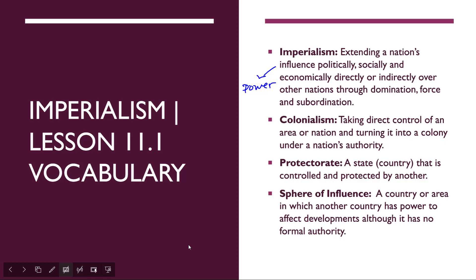Here is the vocabulary for this unit. You will not have an actual activity just for vocabulary, so it's included in this lesson — make sure you get it written down. Imperialism is extending influence especially through domination by force or subordination. Colonialism is taking control of a nation and turning it into a colony under that nation's authority. A protectorate is controlled or protected by another nation. Sphere of influence is when a country has power to affect certain developments but doesn't necessarily have authority over it.